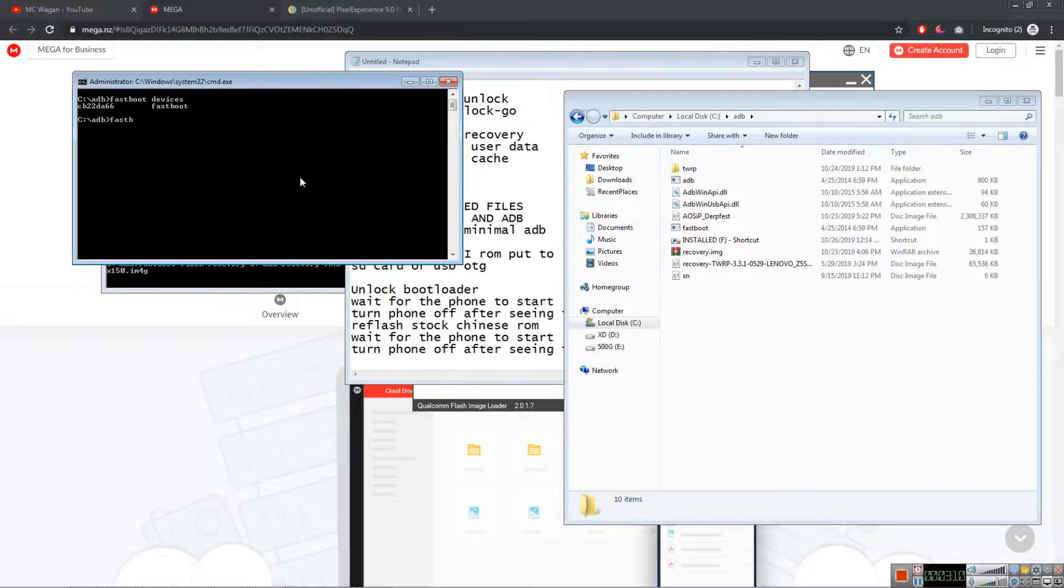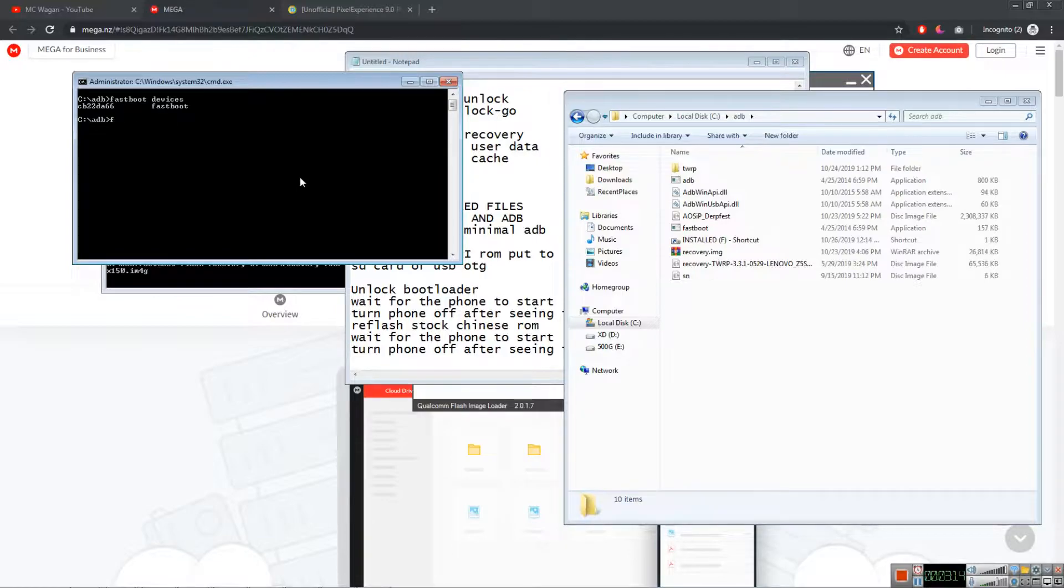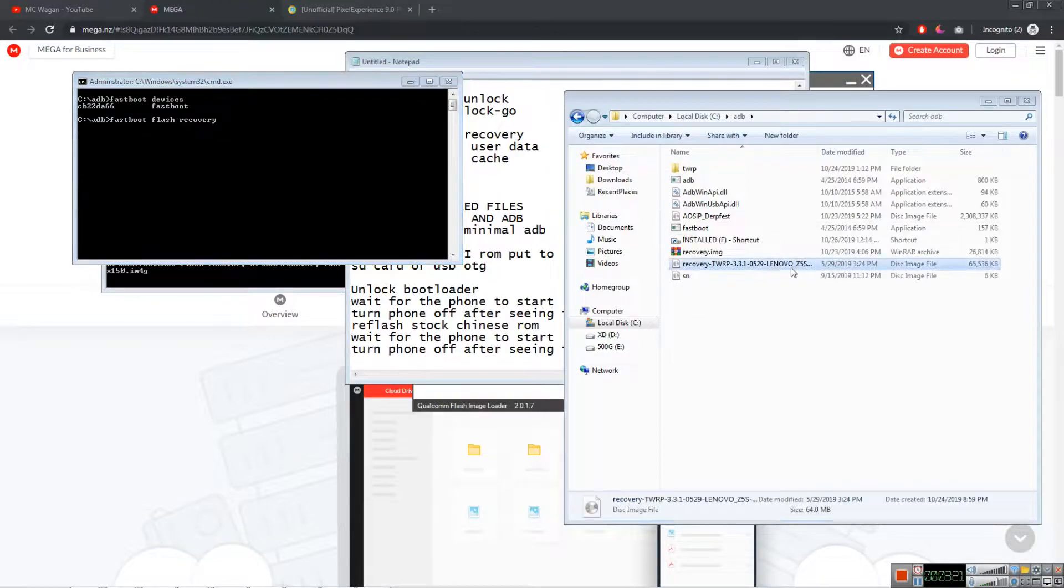Fastboot space flash space recovery space again, and drag this TWRP recovery and enter.